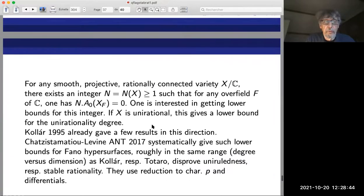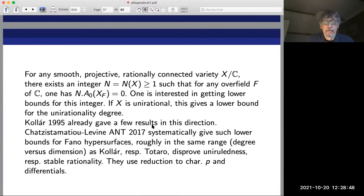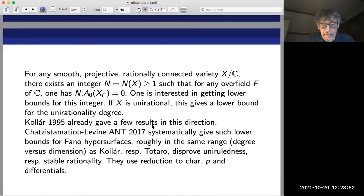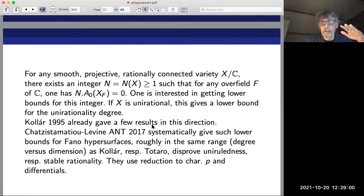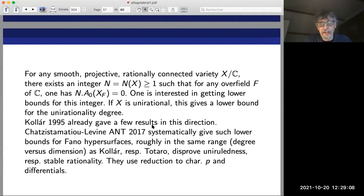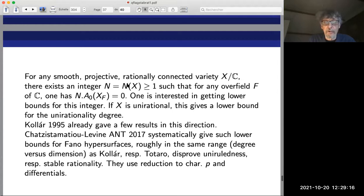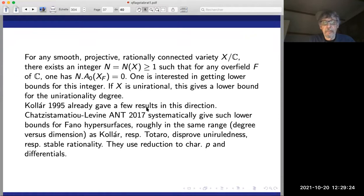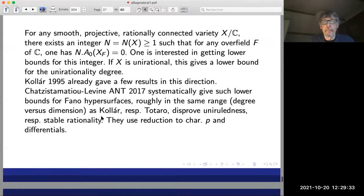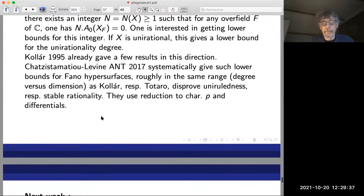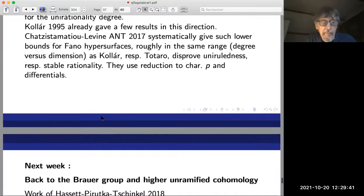After that there was a series of papers disproving stable rationality of very general varieties in classical families of rationally connected varieties: conic bundles over P^n of certain types, cyclic covers over P^n of certain types (specifying the degree of the cover and the degree of the ramification locus), complete intersections, and bihomogeneous hypersurfaces in P^r × P^s of various bidegrees. Most of these papers by Okada and others used reduction to positive characteristic and differentials, as Kollár and Totaro had done. These seem to give access to the largest classes of Fano varieties.